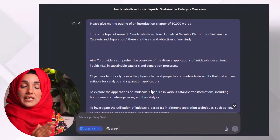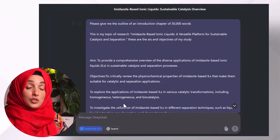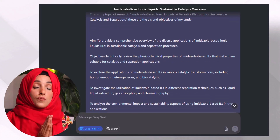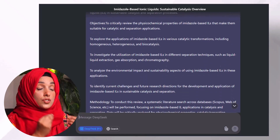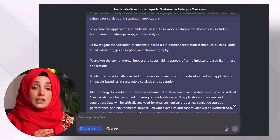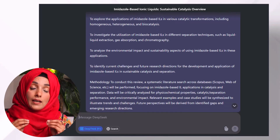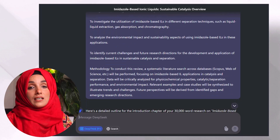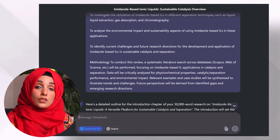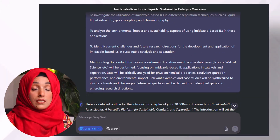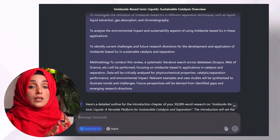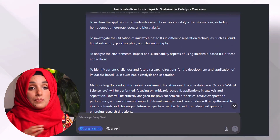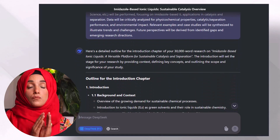To access the tool, click the link available below and you will come up with this kind of interface. Your prompt or instruction to the tool should be clear, concise, and up to the mark. The more clearly you feed the tool about the results you want in response to your query, the more accurate and precise results you will get.